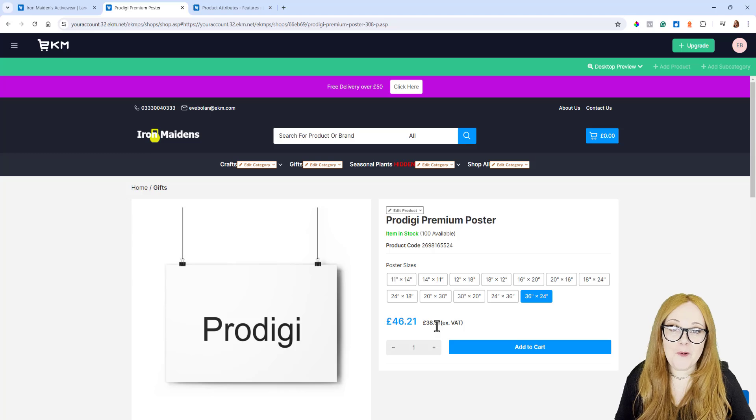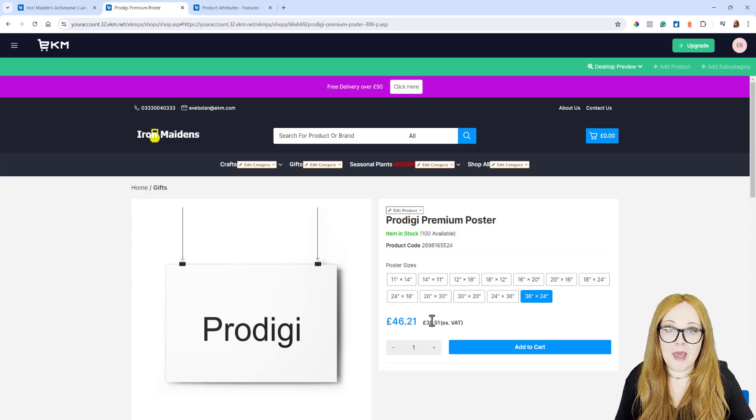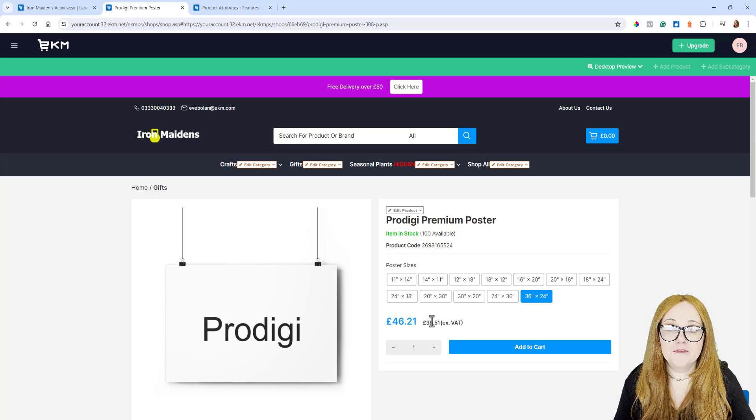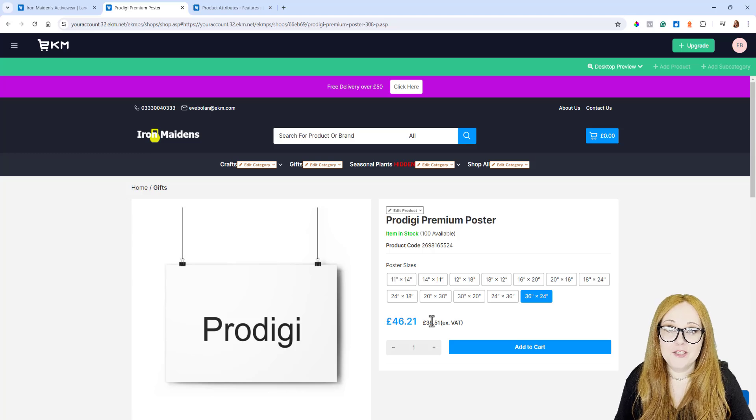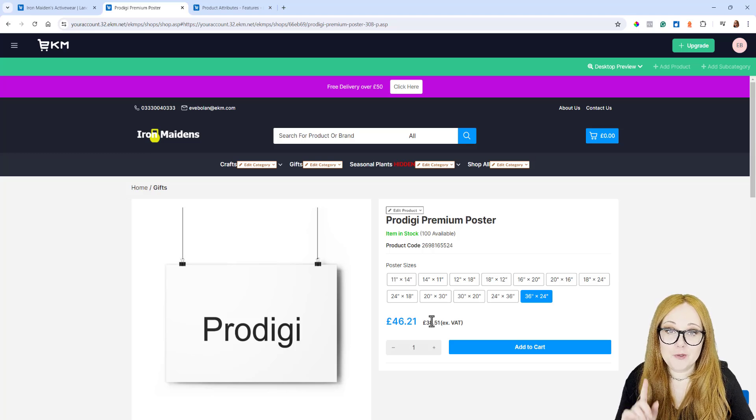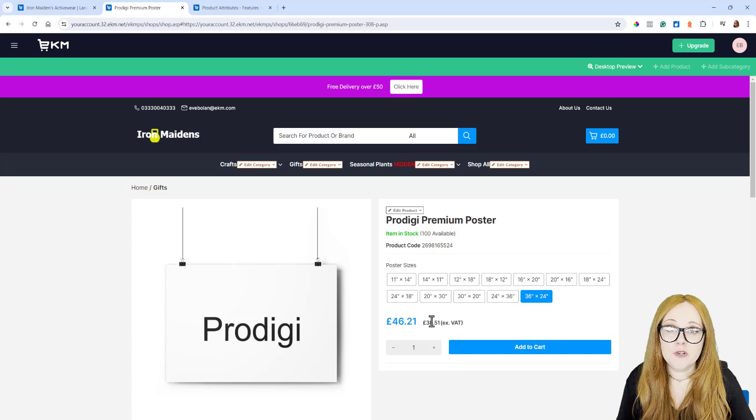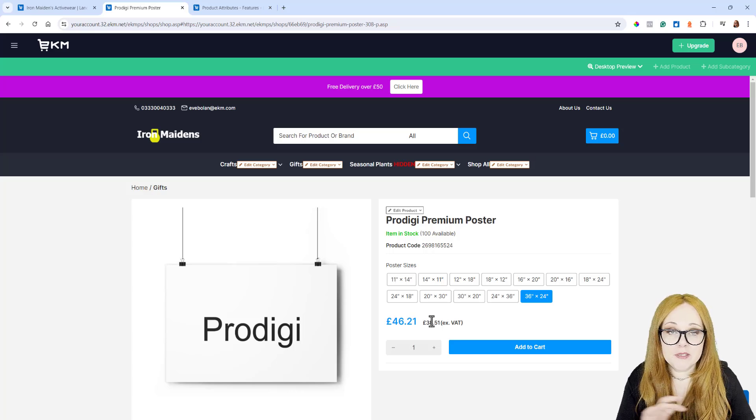As always, we've got a ton of Support Guides on this, so to find the Support Centre, you need to go to support.ekm.com. If you just run a search for Google Shopping, you'll see lots and lots of Guides on there. And as always, if videos are more your thing, then come and find us over on YouTube as well. Just pop onto YouTube.com, type in EKM, and you can find us on there.